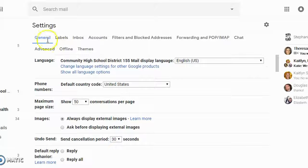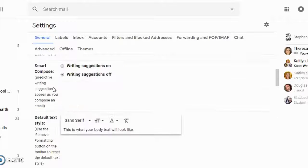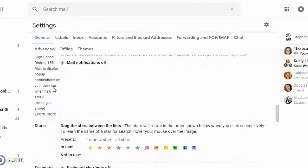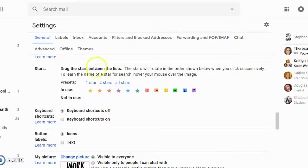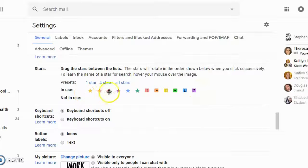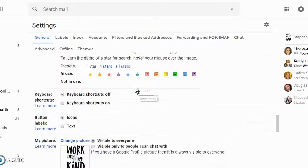In the general settings, something to take note of as you're scrolling down, is it gives you the option to choose how many different stars and colors that you can use. Sometimes color coding with these stars can really help remember what it is that they have to prioritize.